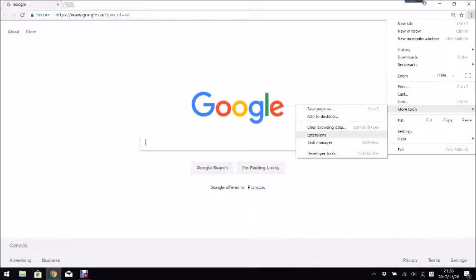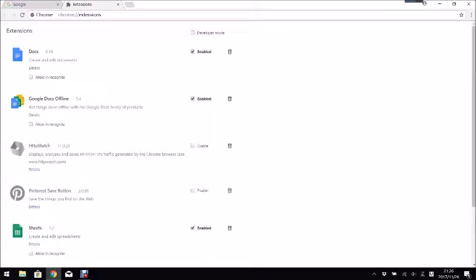After that, go into extensions. It'll bring you to this page.